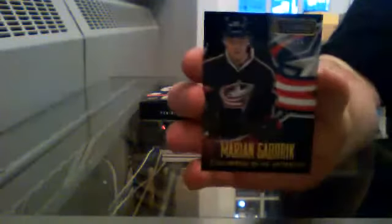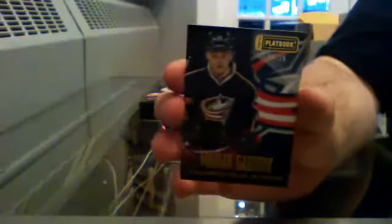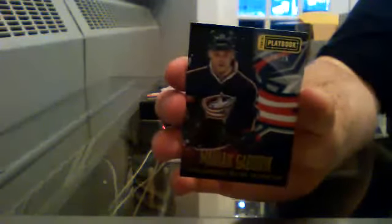Here we go. Good luck, everybody. First up, we have a base card of Miriam Gabbard for the Blue Jackets. It is number 20 out of 25.